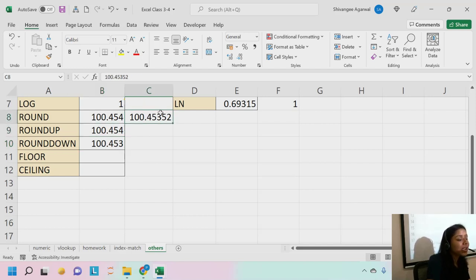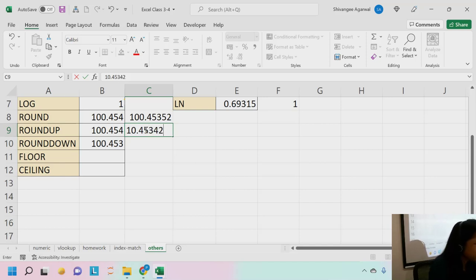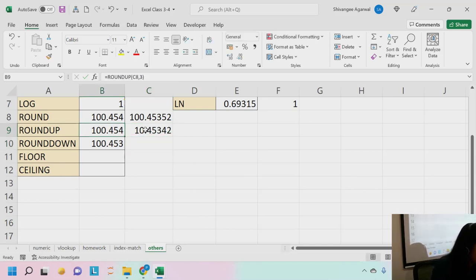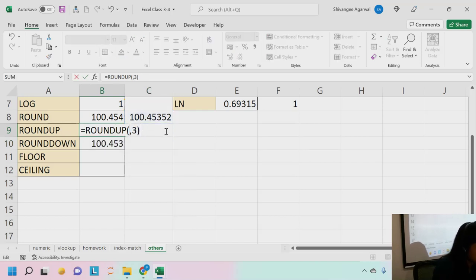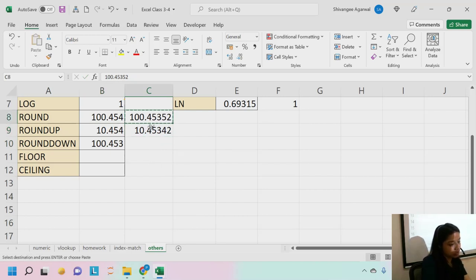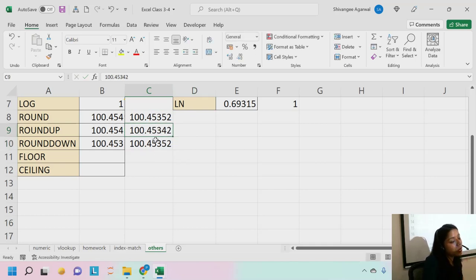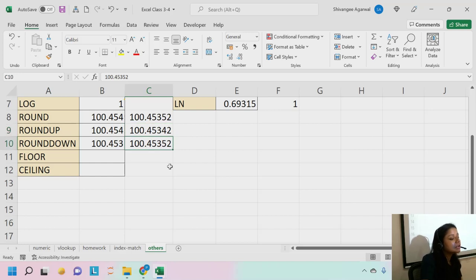To summarize: ROUND is standard rounding. ROUNDUP forces rounding up when there is a possibility — for example, 100.453 becomes 100.454. ROUNDDOWN forces rounding down — 100.4535 stays at 100.453 rather than rounding up to 100.454.